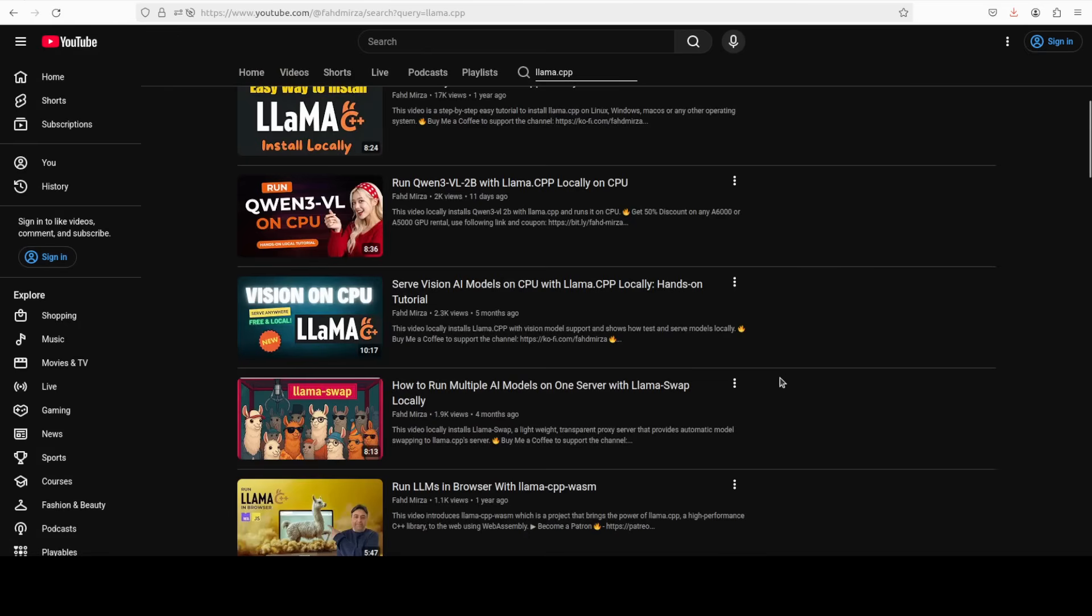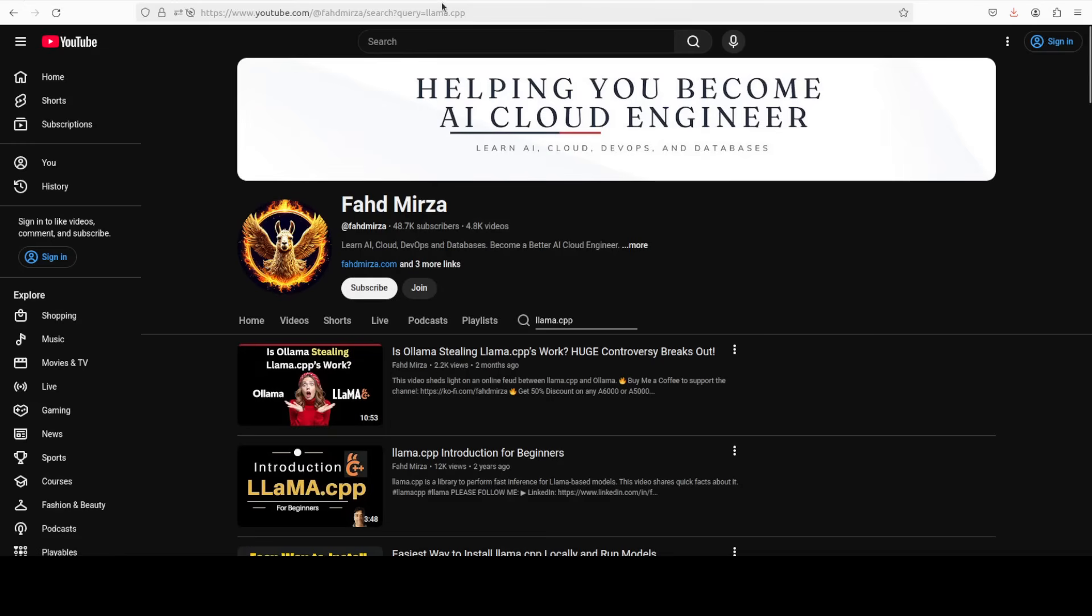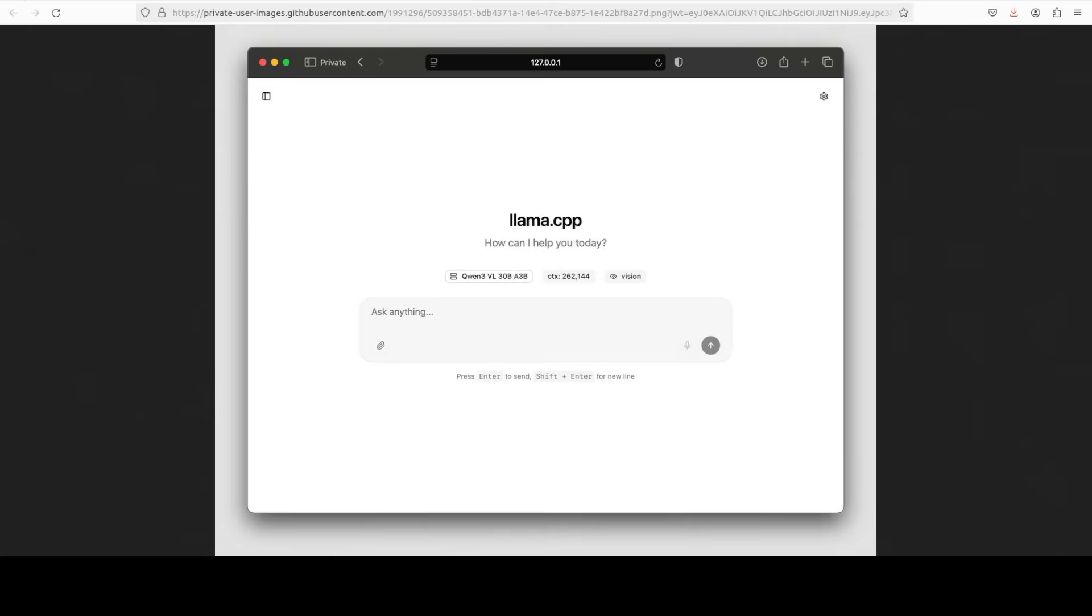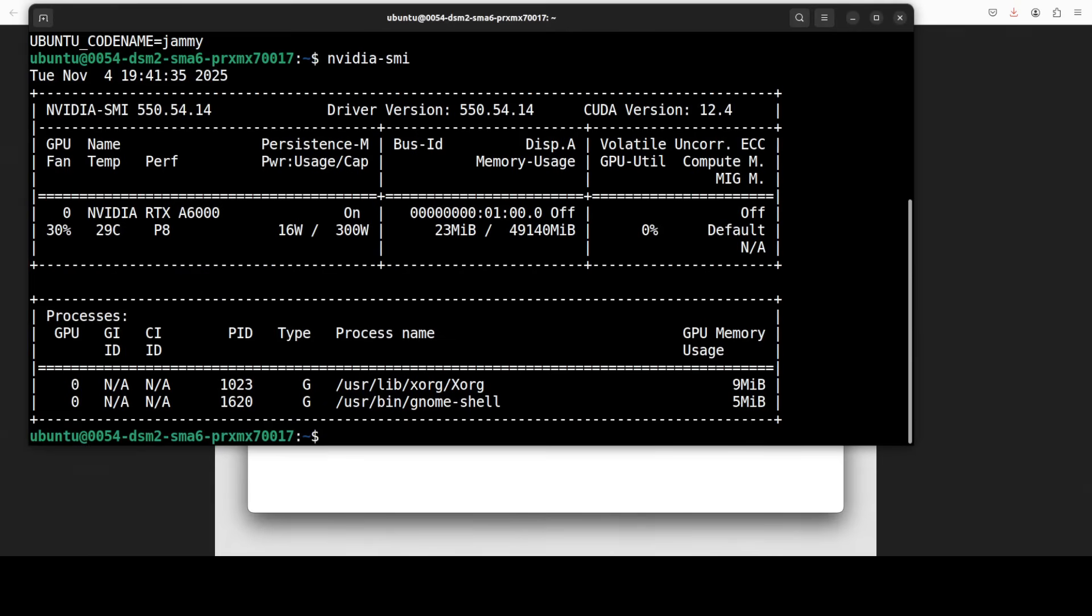Now what they have done is they have just released this Svelte Kit based web UI which is llama.cpp's modern web interface that provides a complete chat experience in your own browser. So I am going to use this Ubuntu system and my GPU card is NVIDIA RTX A6000 with 48GB of VRAM.